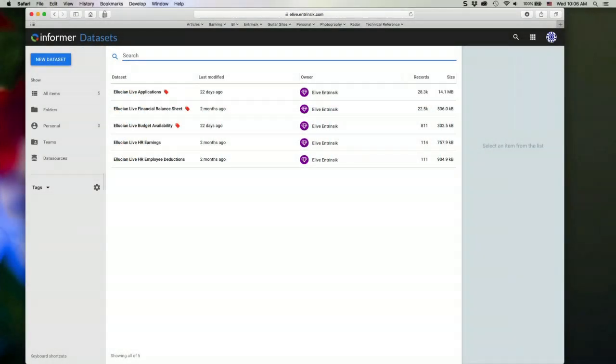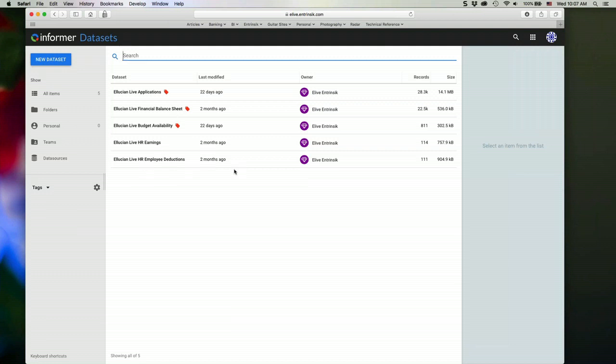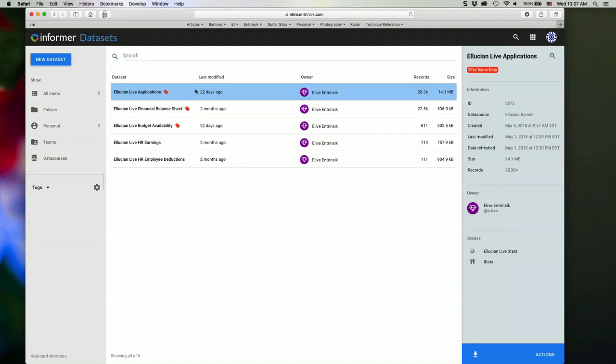Here in the data sets, we have some applications data for institutions, some financial data, some HR data. So you can play around with different types of data. For today, we're just going to focus on the application data set.